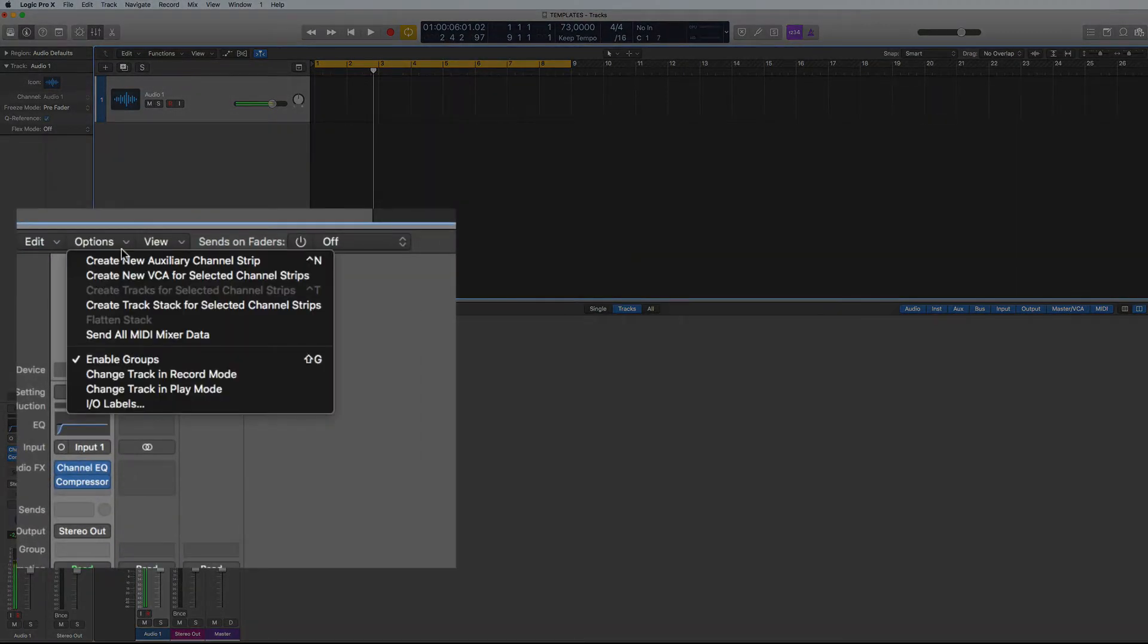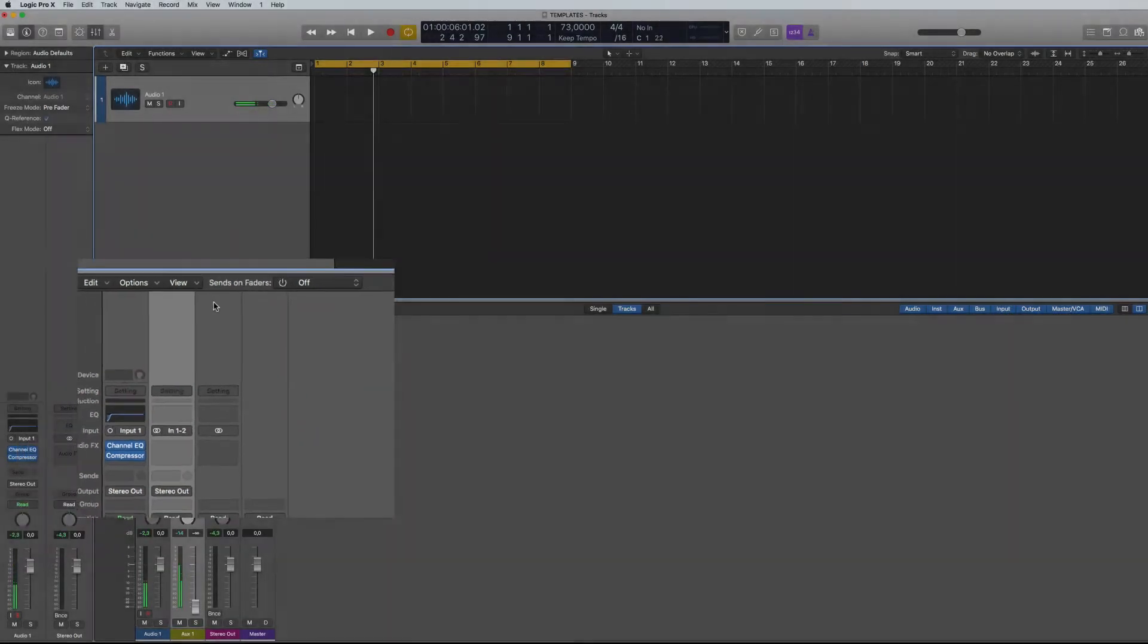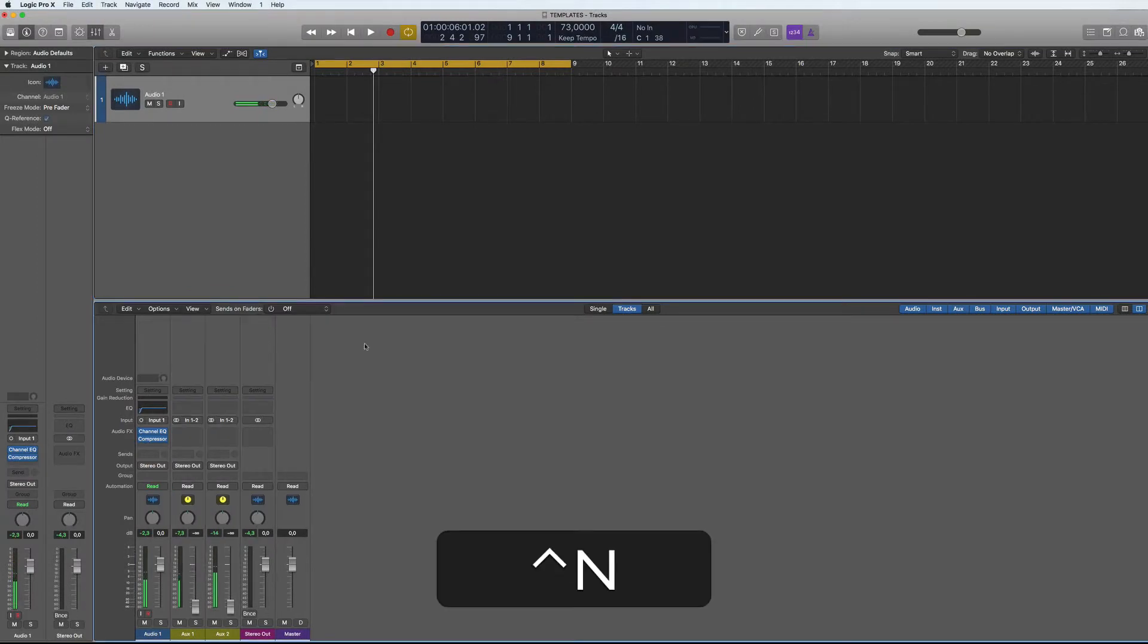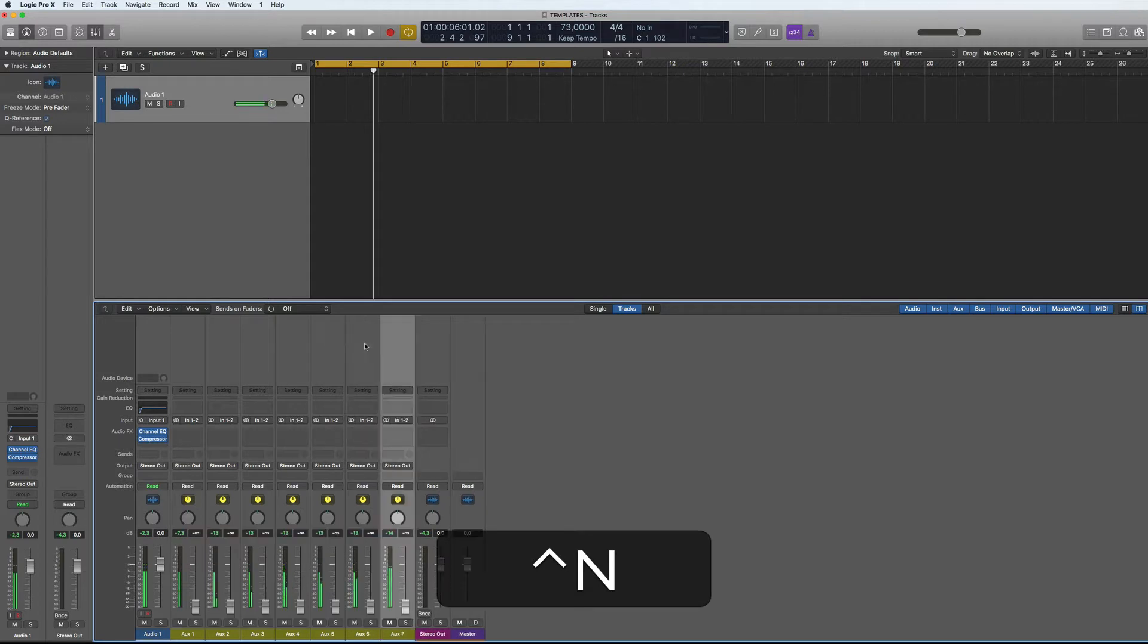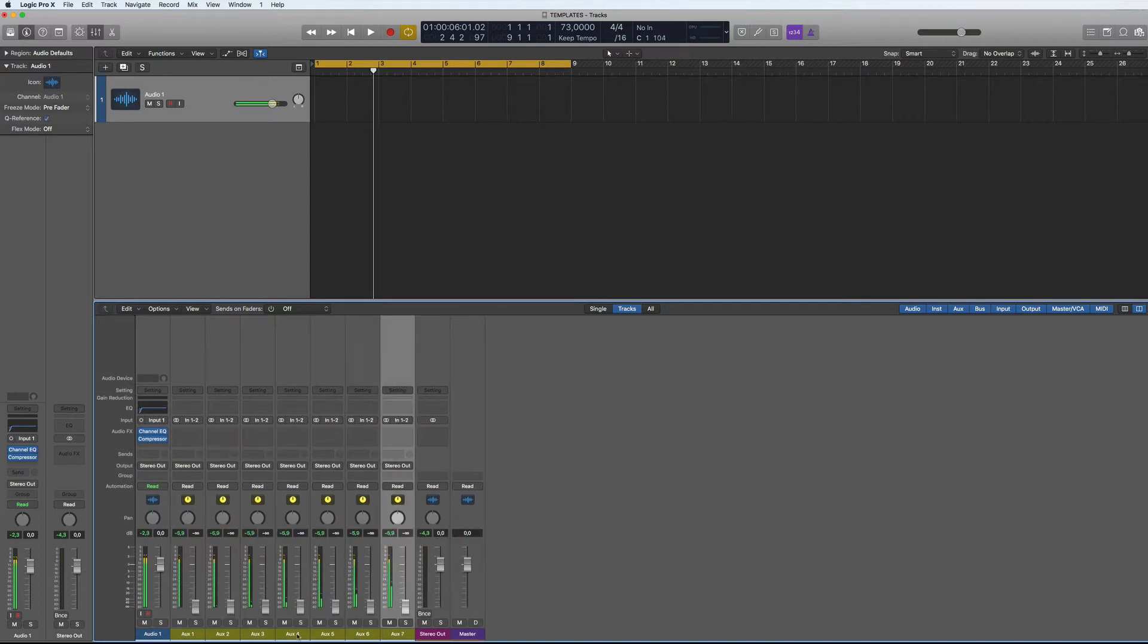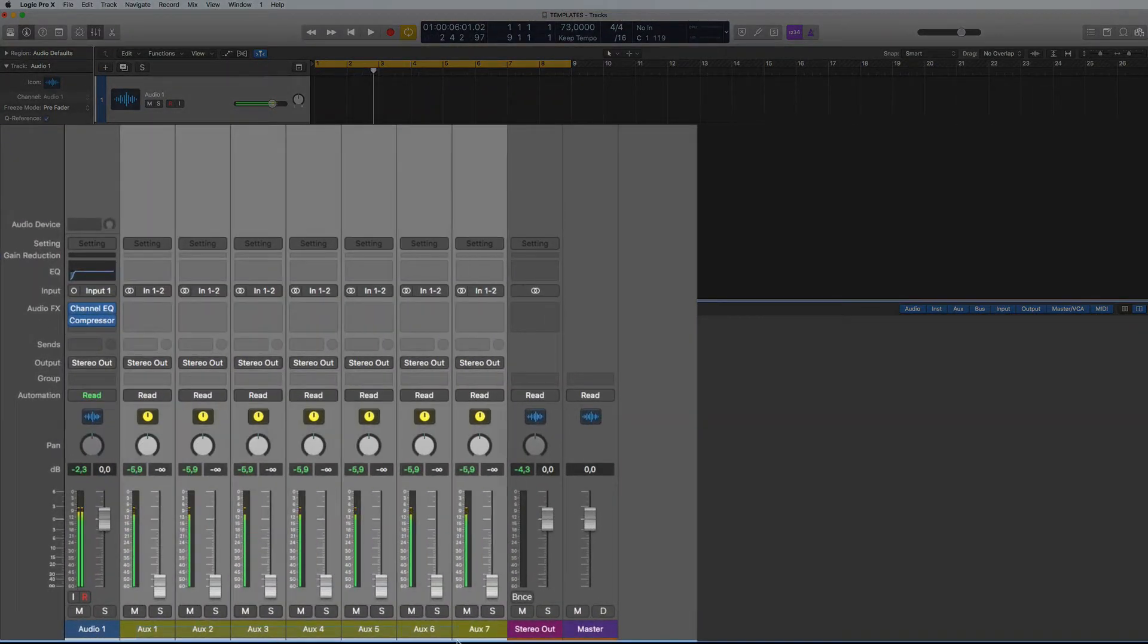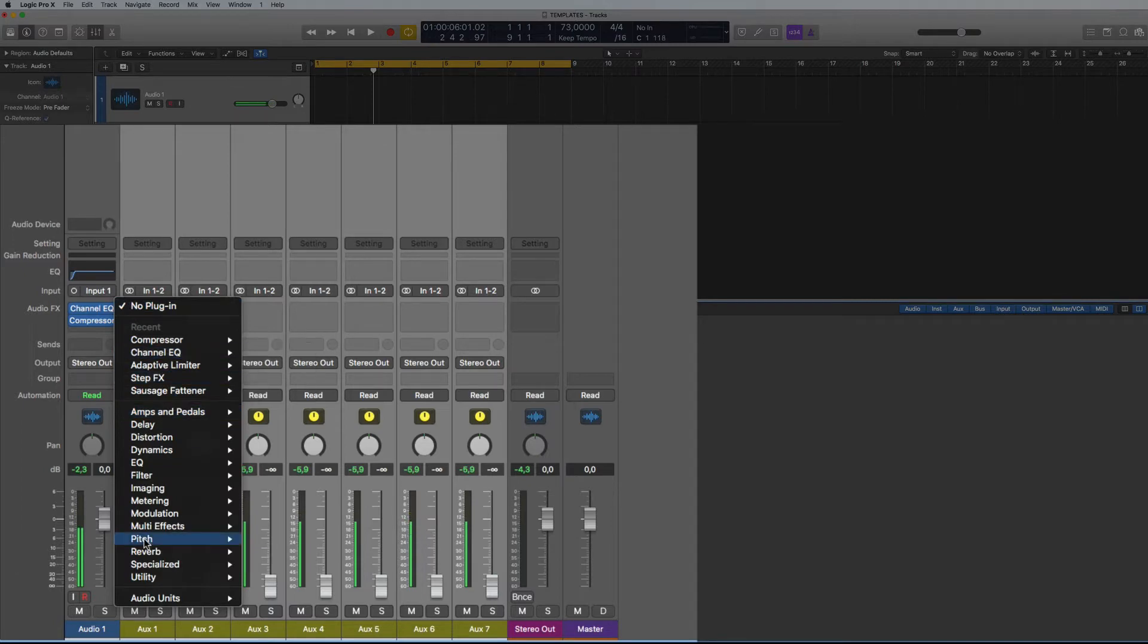So if I go into the auxiliary channel strip here, could create new auxiliary channel strip, and then we can just go Ctrl+N and create some channel strips. Then what we can do is add some plugins, a limiter.